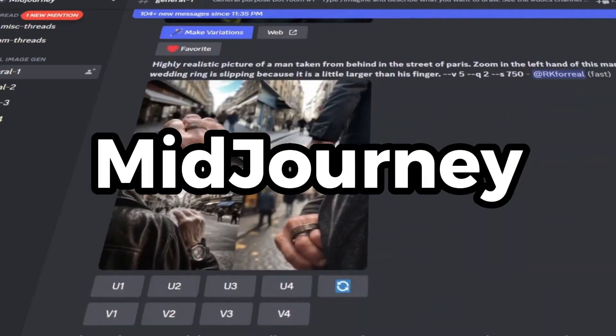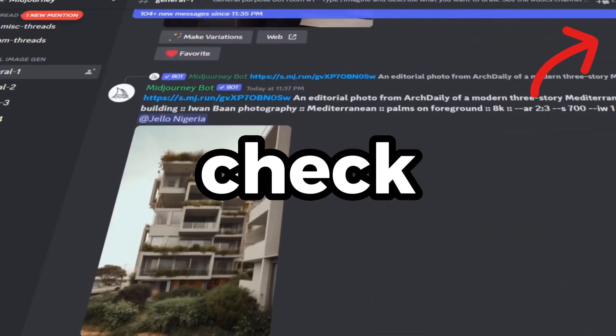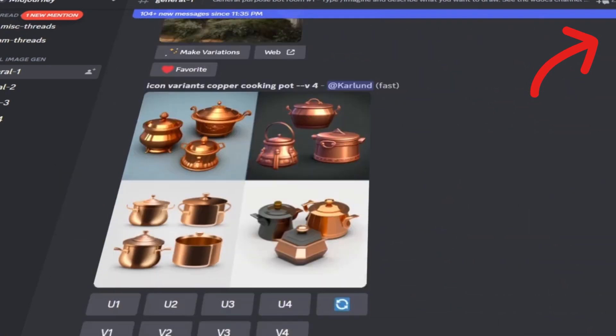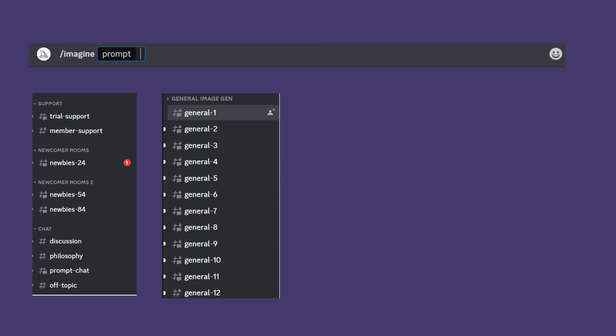To put it simply, to create an image with MidJourney, you can type /imagine on one of the newbie or general channels or in your own server. Then type anything that you want to create.